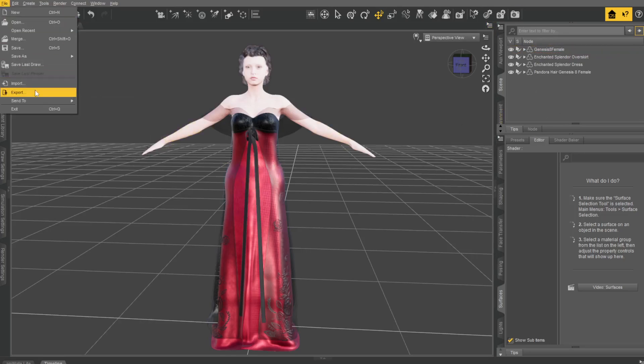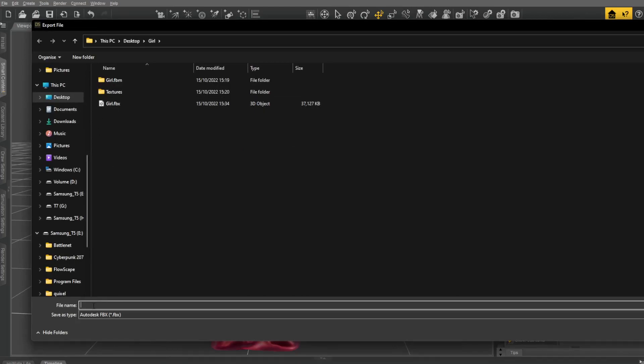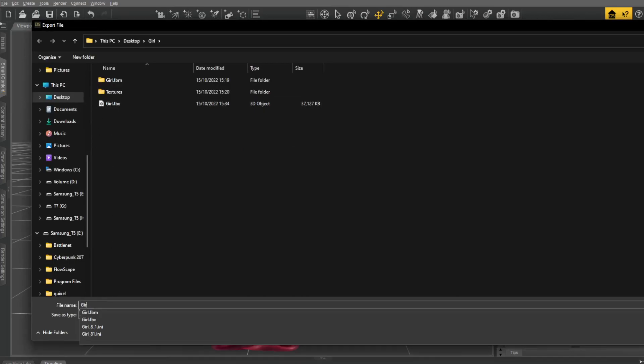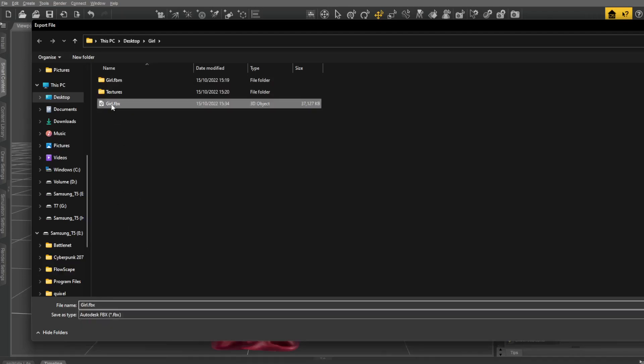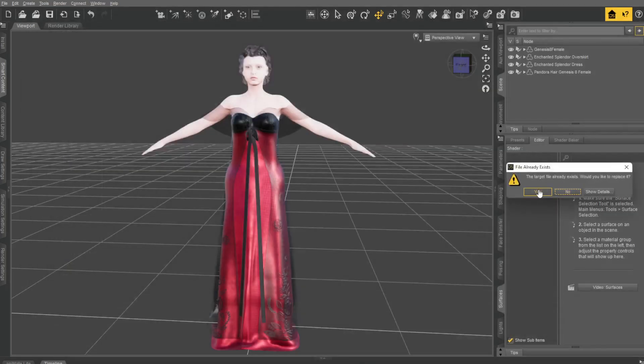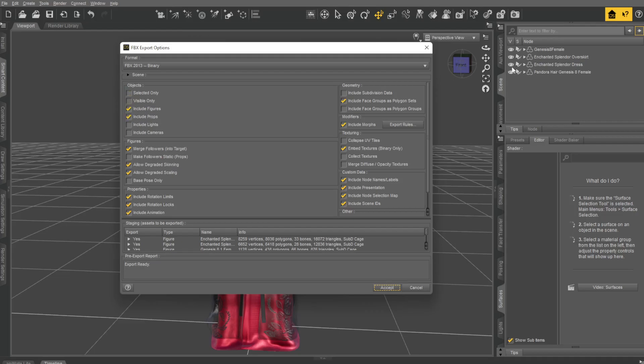Going to File, Export, and over here, I'm going to call it Girl. Give it a name. You're going to say Include Figures. If I just wanted the girl with no clothes or something, I can say Selected Only, or if things are turned off and they're not visible, you can say Visible Only. But for now, I wanted everything. I didn't select anything, and it'll just take everything now.